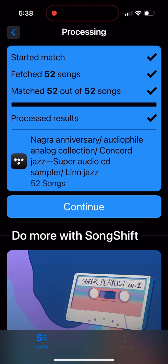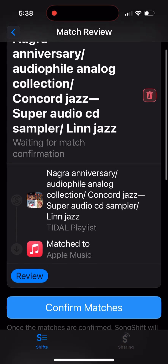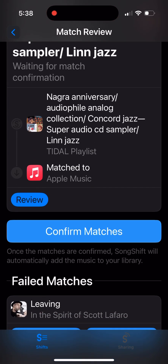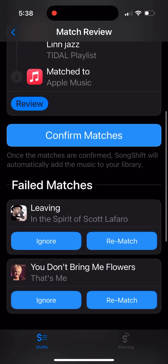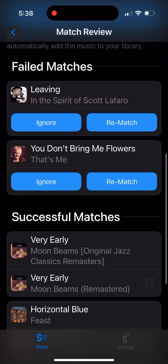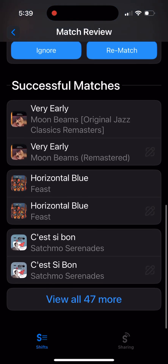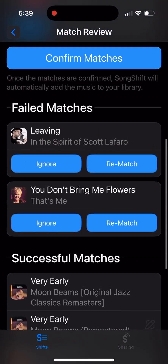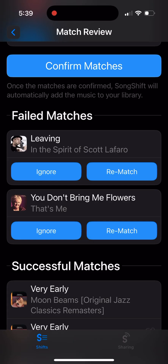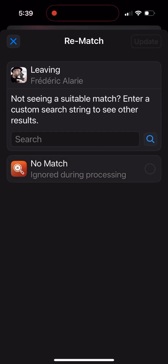Let's click Continue and review. It's been mostly matched to Apple Music, but not fully — there are two failed matches. As you can see, two songs failed: one is 'Living in the Spirit' by Scott La Faro, and another is 'You Don't Bring Me Flowers.' Everything else was a successful match. We can try to rematch by clicking the rematch button, but there's no match found.